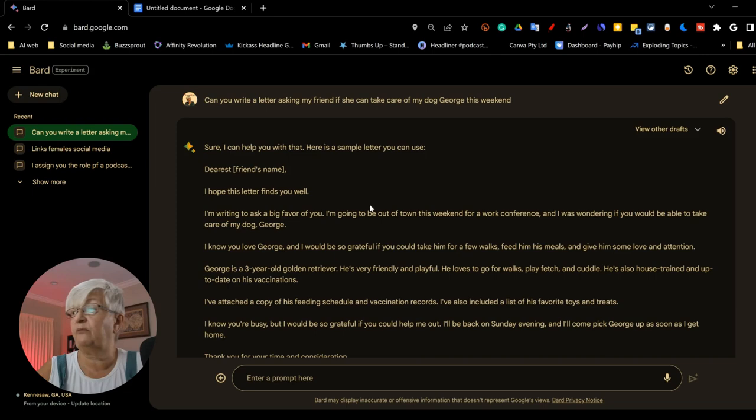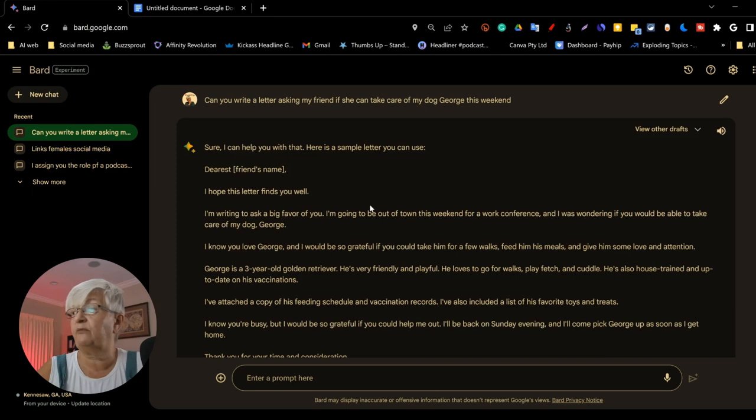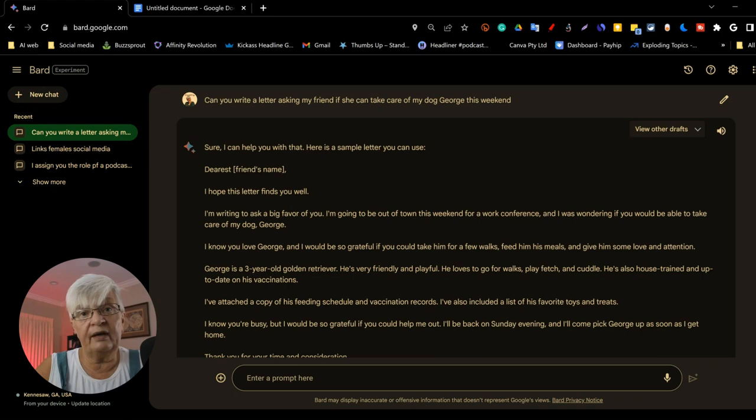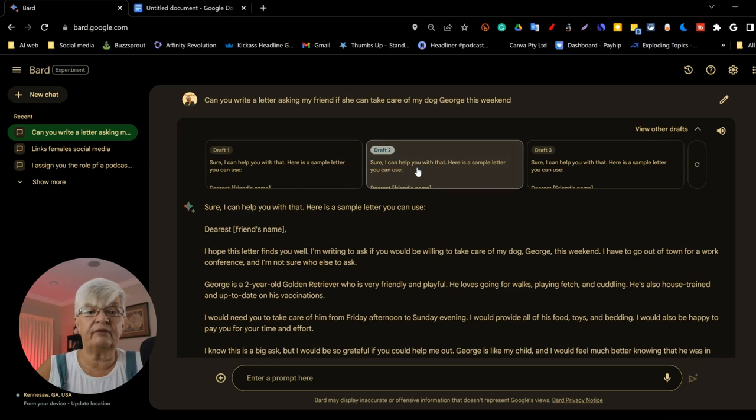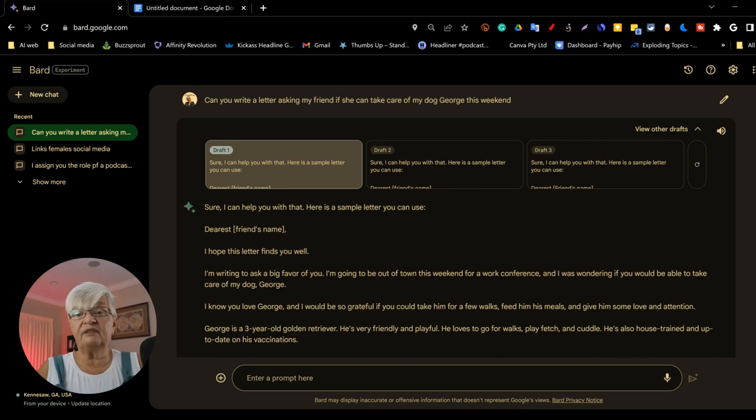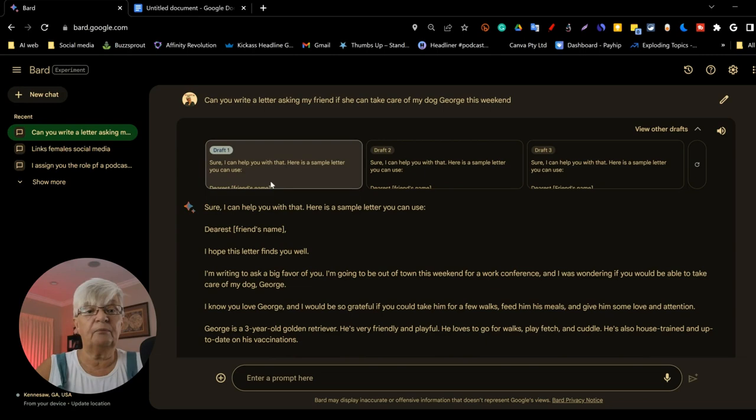I hope this letter finds you well. I am writing to ask a big favor of you. And it goes on. With every query you do in Bard, you get three different drafts that you can look at and compare. When you have decided on which one you like the best, you just click on that. If you don't like any of them, you have a regenerate button here.